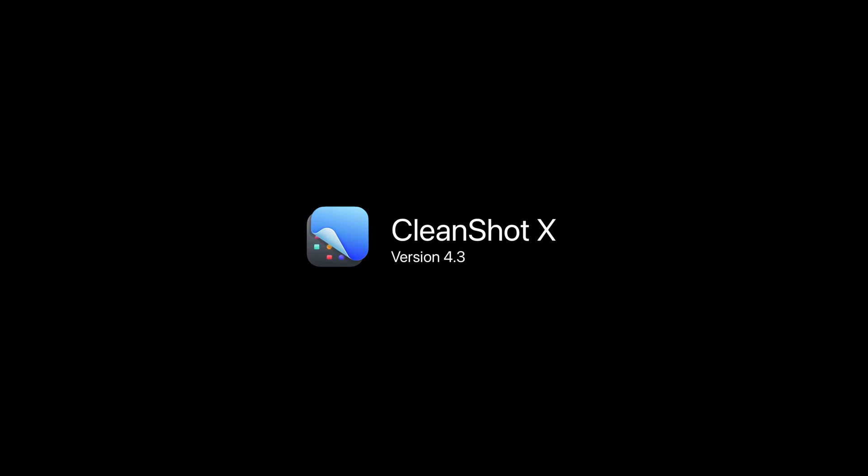Hey everybody, my name is Matt, and today I'm going to show you the five things you need to know about in CleanShot version 4.3.